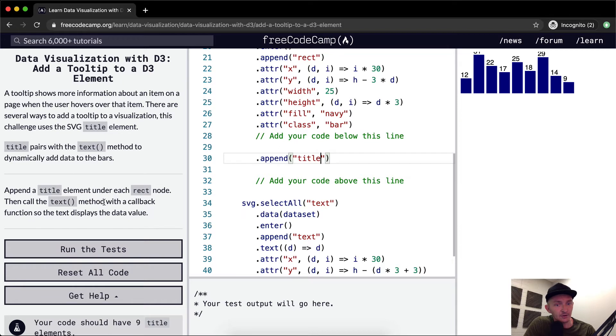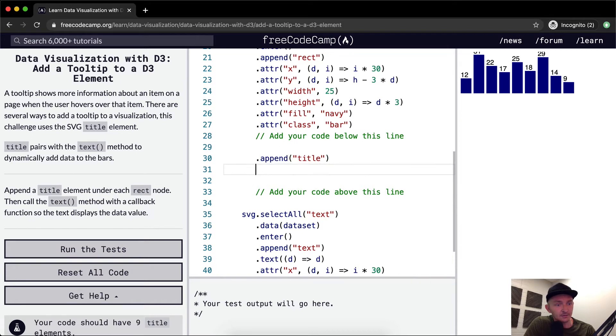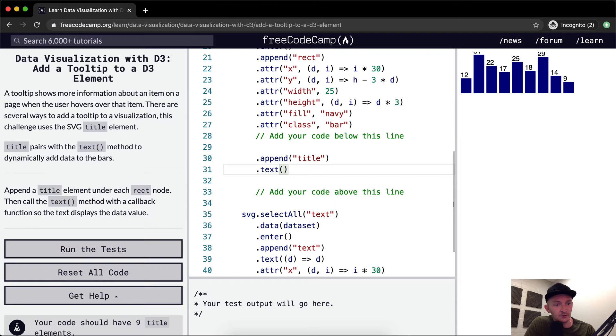Then call the text method with a callback function so that the text displays the data value.